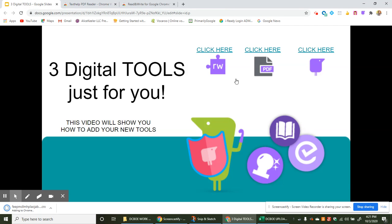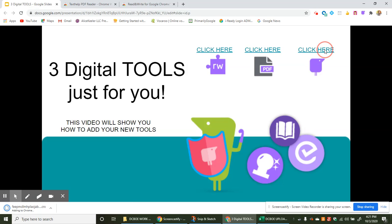Alright we've added two, we've got one to go and it's this one, looks like a little bird. This is for the screenshot reader. Click on that one.